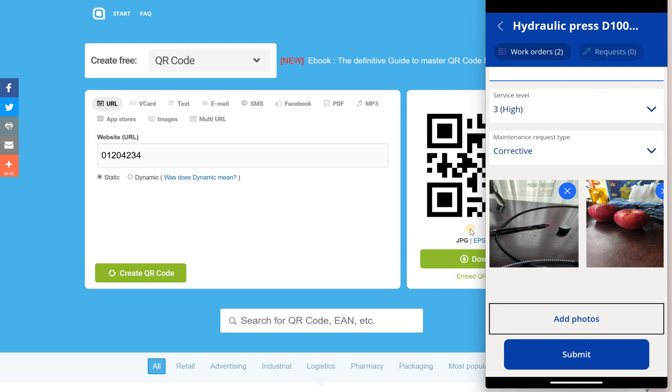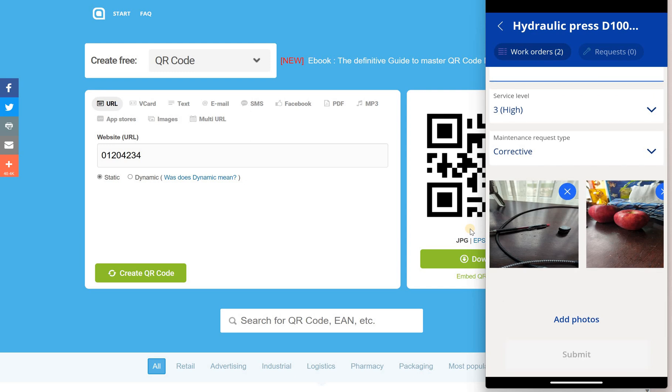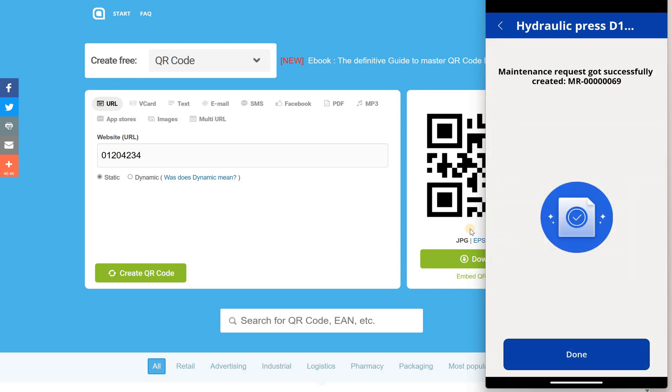With these pictures taken I will click on submit and that will give us that message saying that the maintenance request 69 has been created.